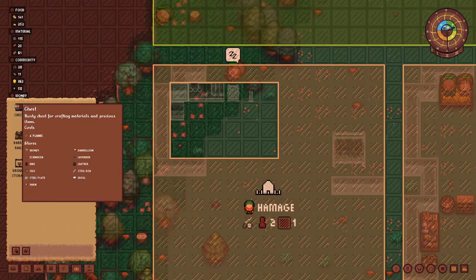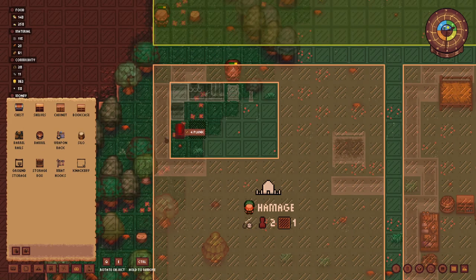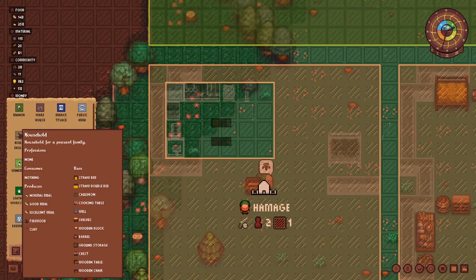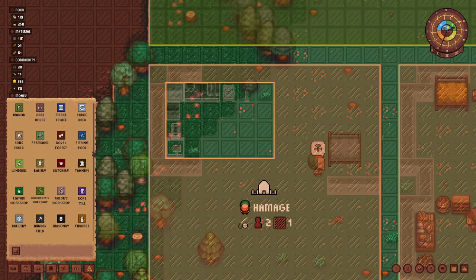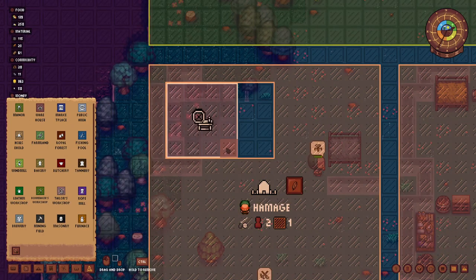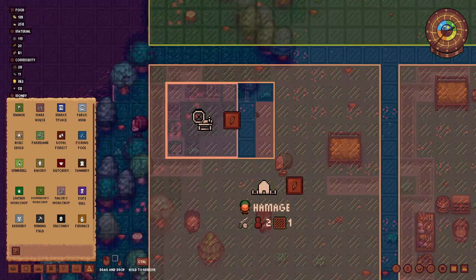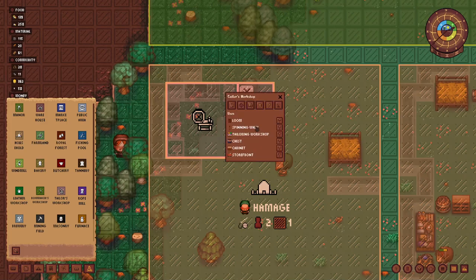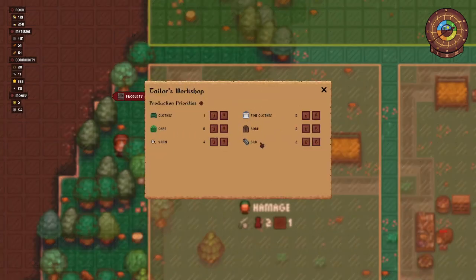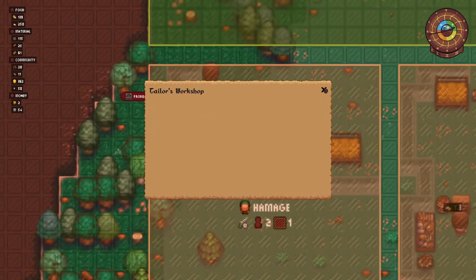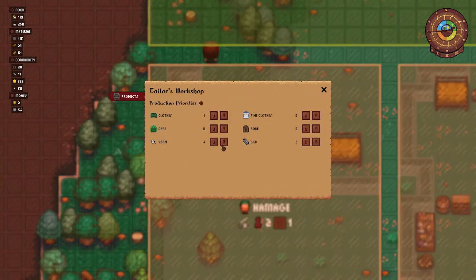Wool and yarn are stored in the chest, so we'll add one of those and then ground storage, which we always need. Now we go to zones and add a tailor workshop. We'll make sure we set up two of these. This one has the spinning wheel — we'll go to adjust priorities, keep it at four, remove silk and cloth. Then on the other zone we will remove yarn, so that zone handles silk and clothing, while this zone handles yarn only.